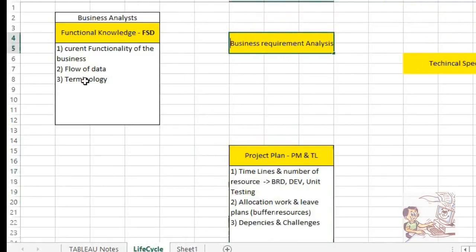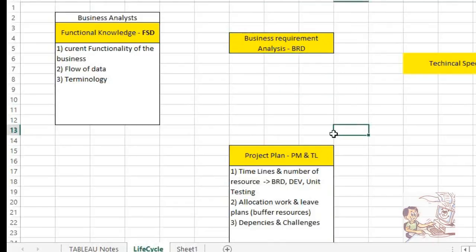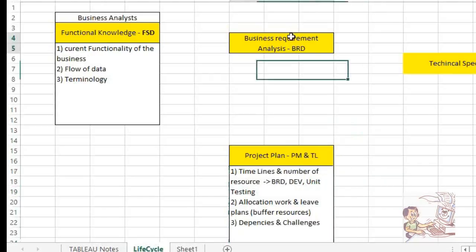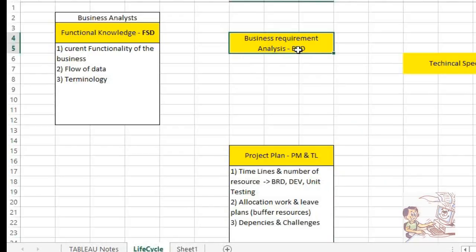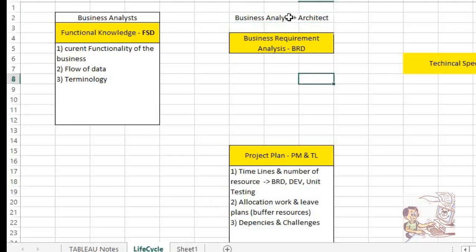Next is business requirement analysis. They have given functional knowledge — now what are you going to do? We are going to do some kind of requirement analysis to check whether the requirement is feasible or not. For that analysis, you need to capture the time in your project plan. Who will prepare the business requirement analysis? That information will be provided by the business analyst, and this person will also take help from your architect.